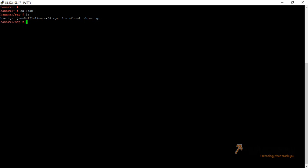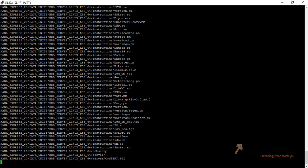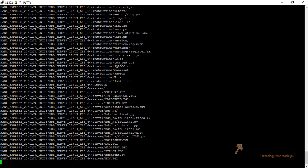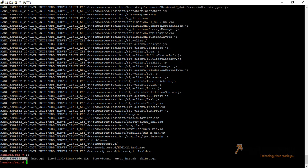First of all we have to extract it. For that we have to pass the command: tar -xvzf and our file name. As you can see, our file has been extracted and the folder of the extraction is HANA_Express_20. Let's see — this is our extraction folder.